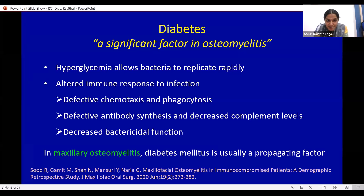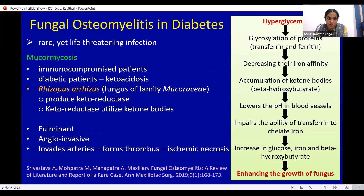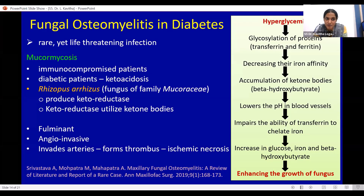In maxillary osteomyelitis, diabetes mellitus is usually the propagating factor. The immune mechanism is altered through defective chemotaxis, phagocytosis, and decreased antibody synthesis and complement levels, resulting in decreased bactericidal function. Fungal osteomyelitis with diabetes is rare, yet a life-threatening infection, as seen in this case.